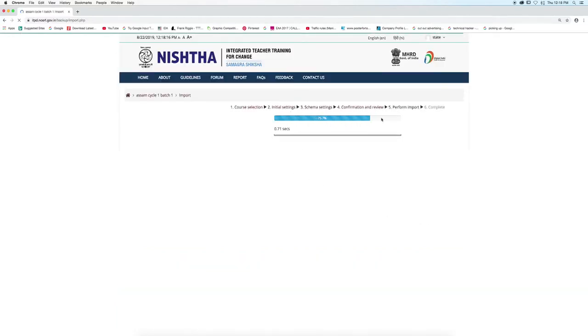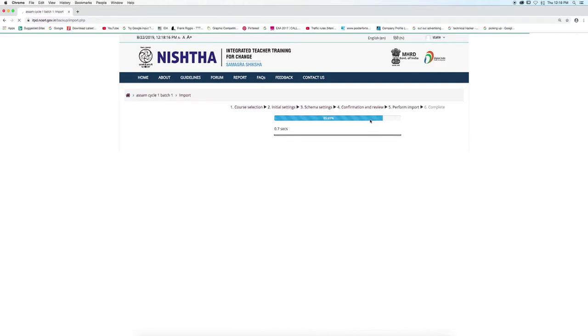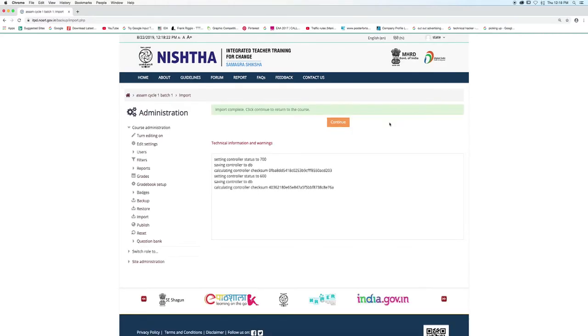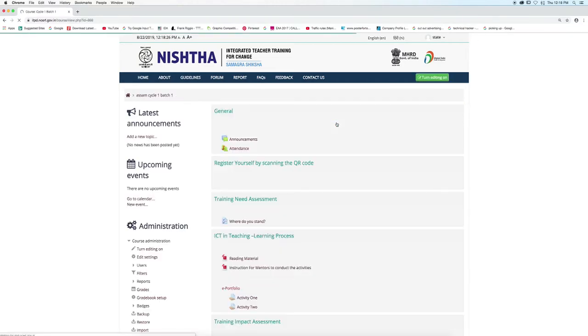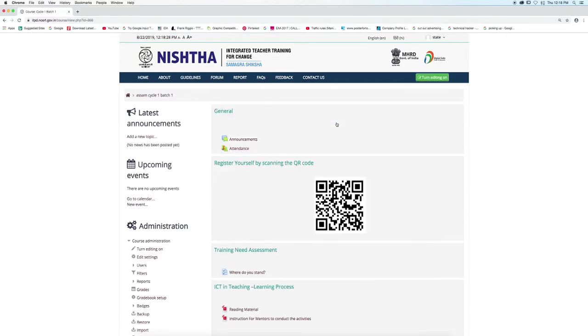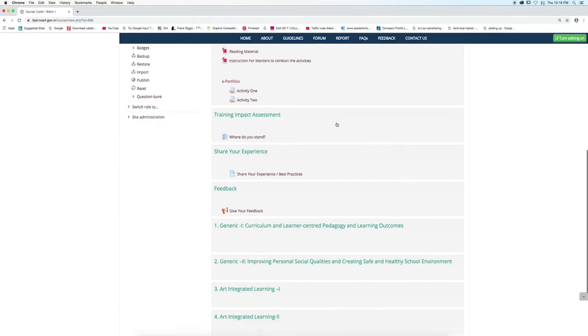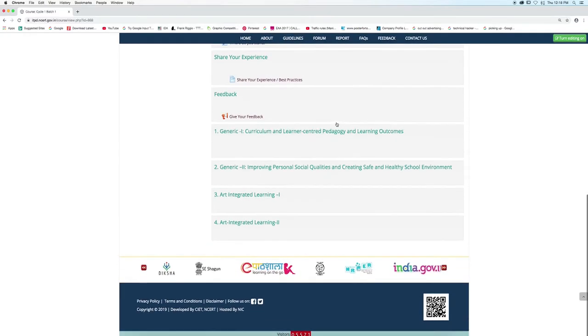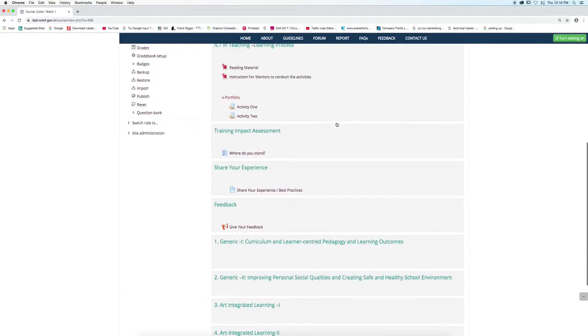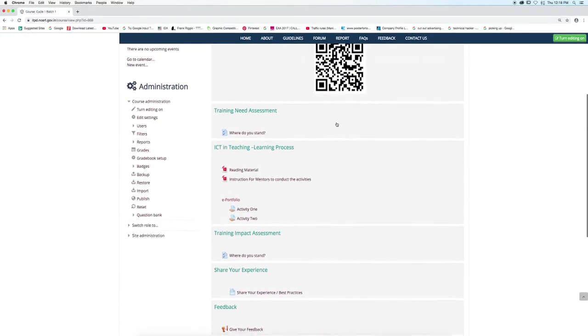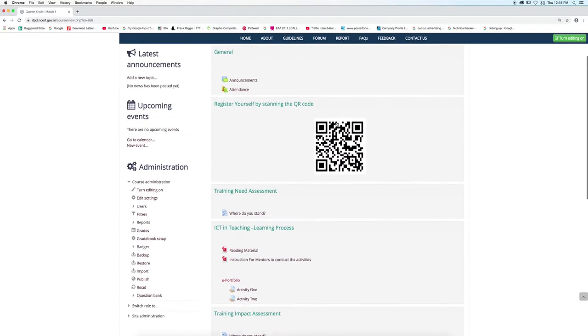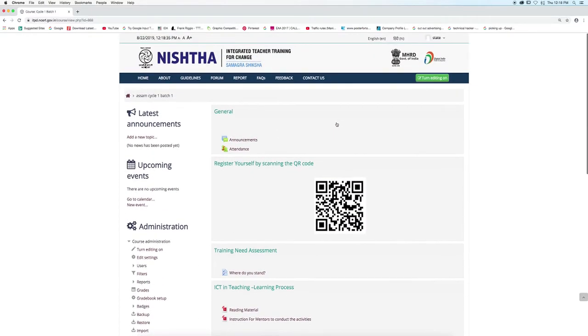The course is getting imported. Now click on the Continue button to complete the course import. The course has been imported into your newly created batch.